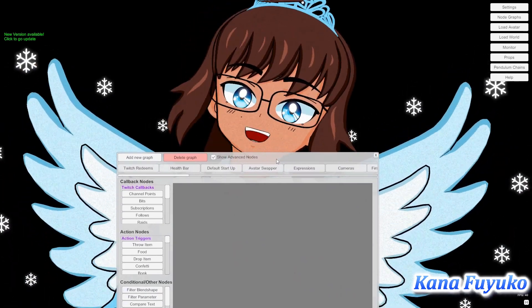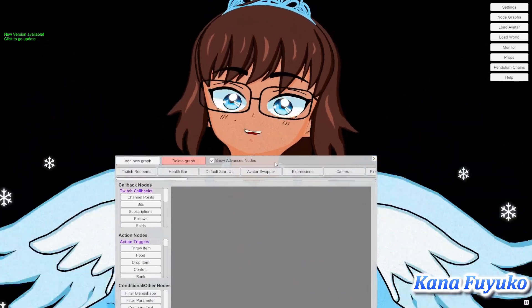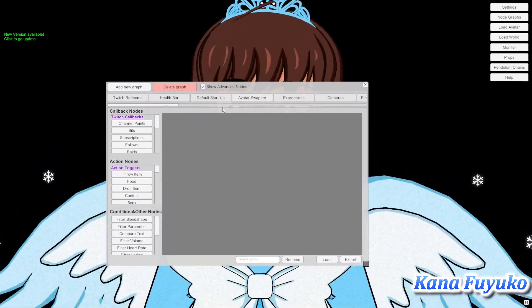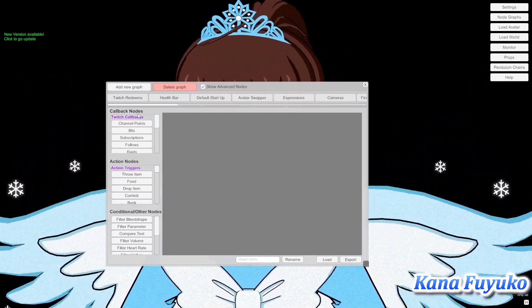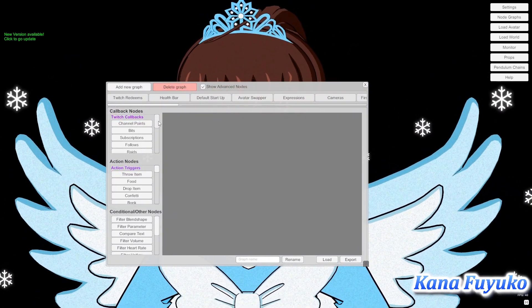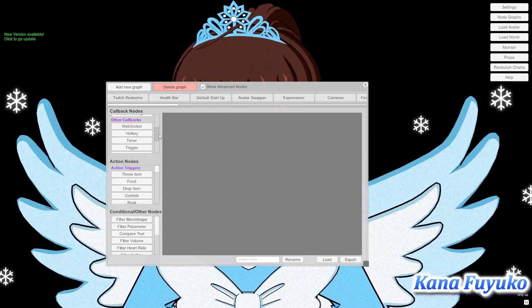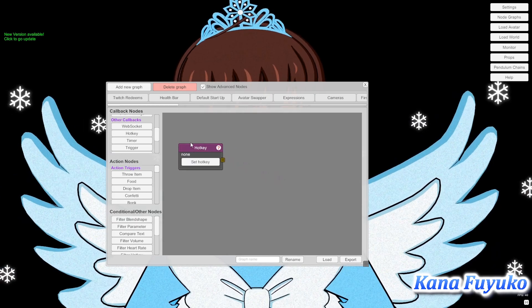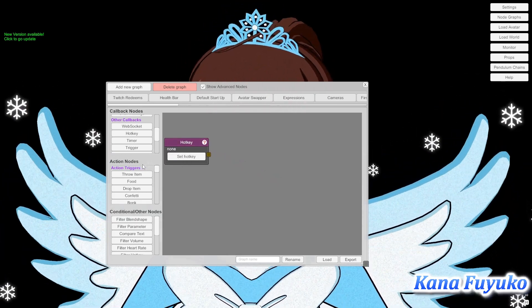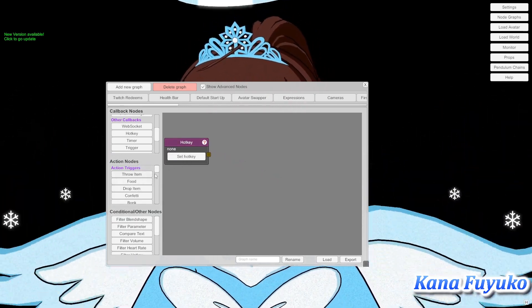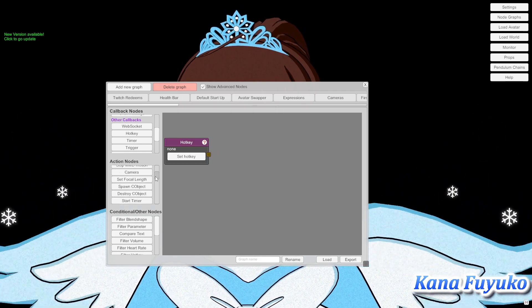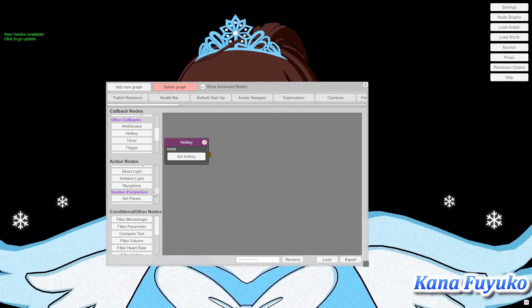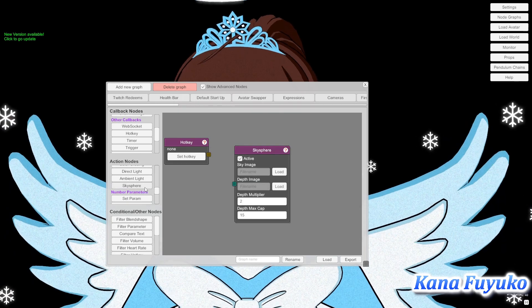If you want to add the Sky Sphere to a pre-existing graph, you may — it depends on you. You're going to go into Callback Nodes, scroll all the way down to Other Callbacks, and select the Hot Key button. Then go into Action Nodes and click all the way down until you find the effects, and then click on Sky Sphere.